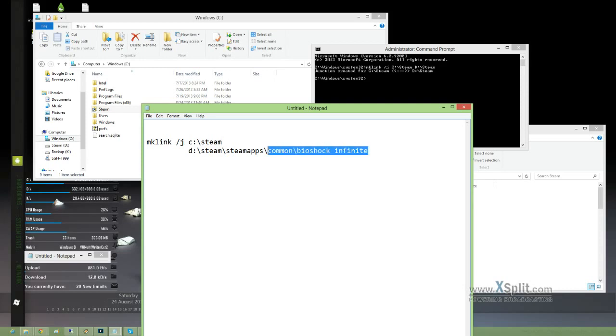If you want the entire Steam folder, just ignore all this and just go straight up. C Steam, D Steam. And there you go. That's how you will create junctions.